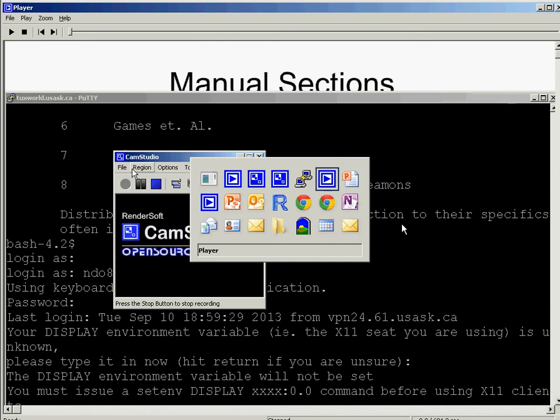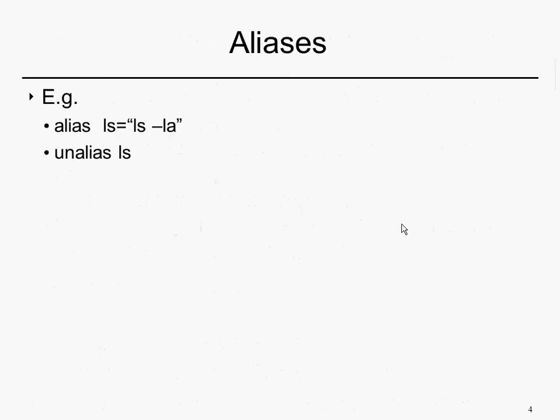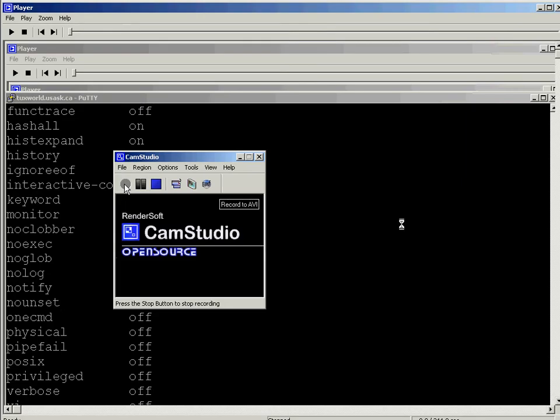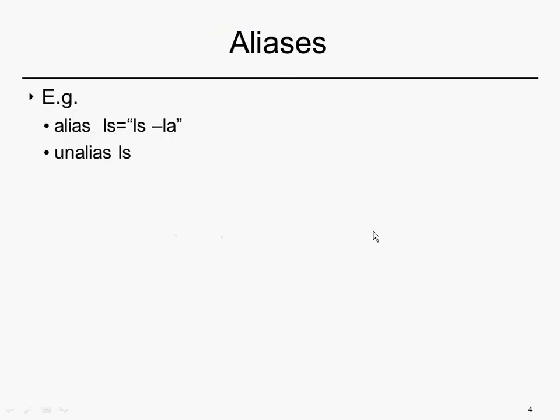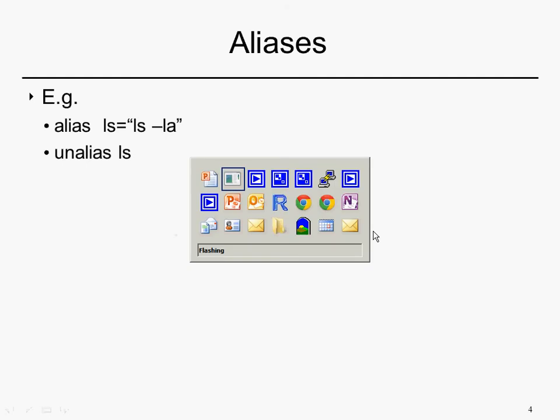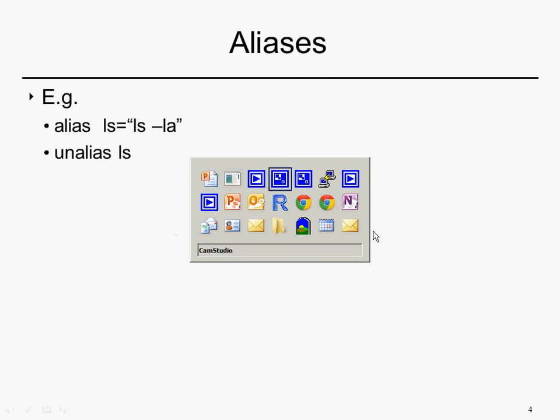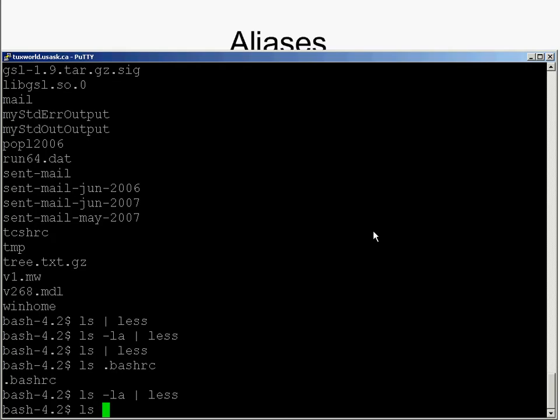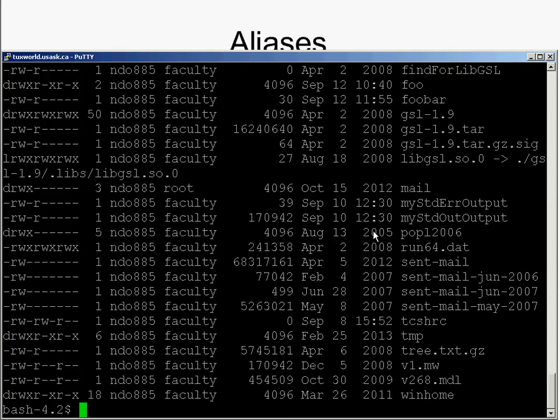Continuing on with the slides, this is about aliases. Suppose I wanted to set my ls so that it actually did show things by default in all that detail - it showed things in these columns with, for example, the size, and it also shows the hidden files. It shows all files. Well, I can issue this command ls -la every time, but it gets kind of tedious.